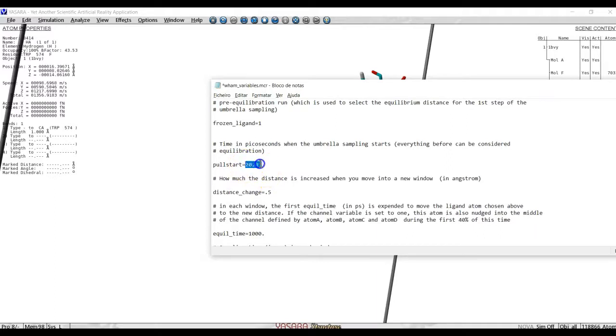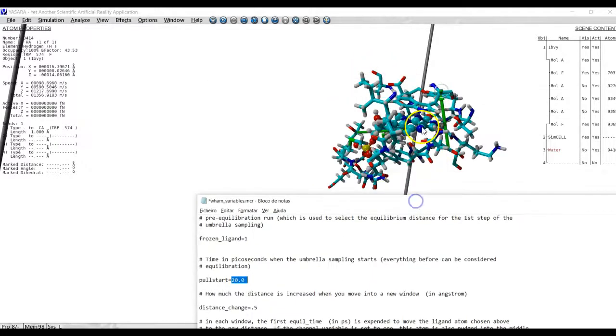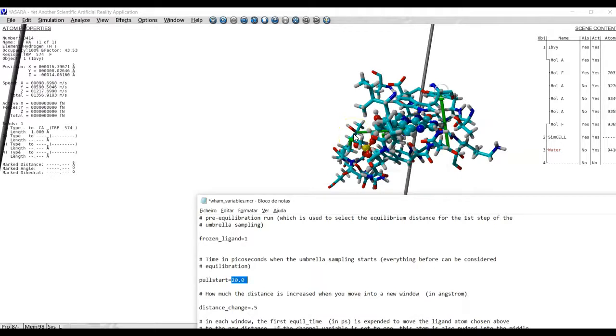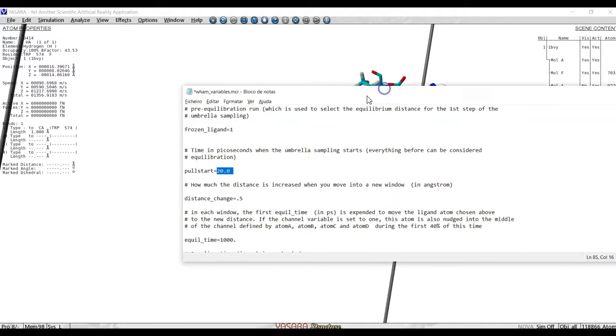Pull start is a variable which tells us how long will the computer take the average distances between those two atoms, the ligand and the receptor, before setting the spring on. So it's just used to select the initial size of the spring.